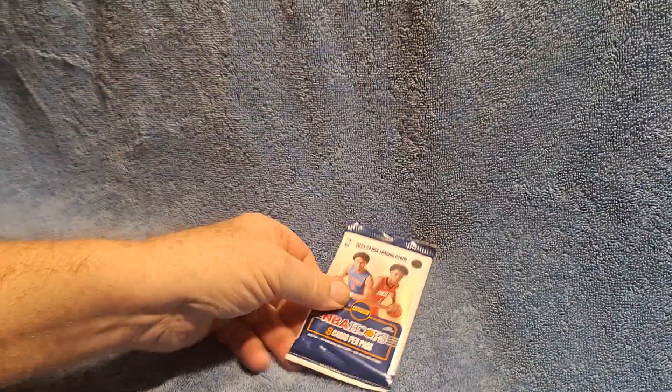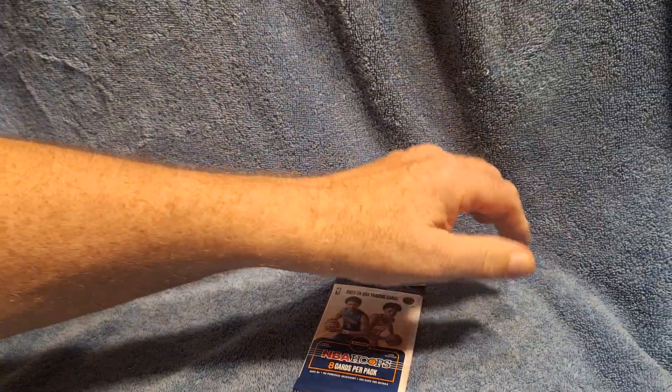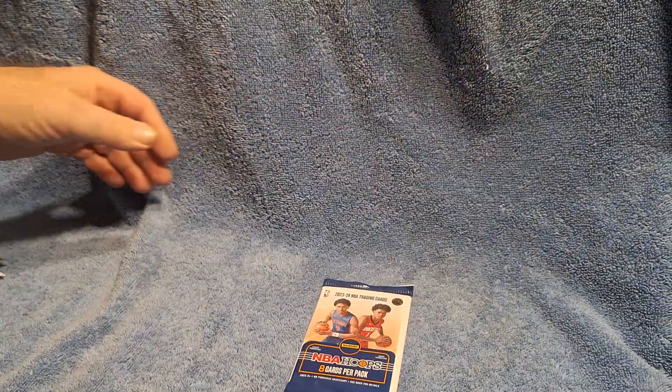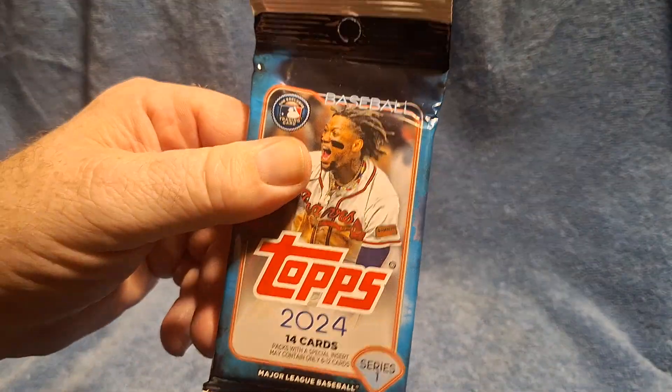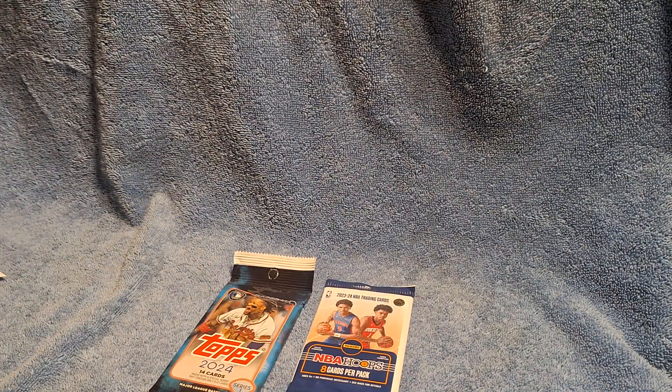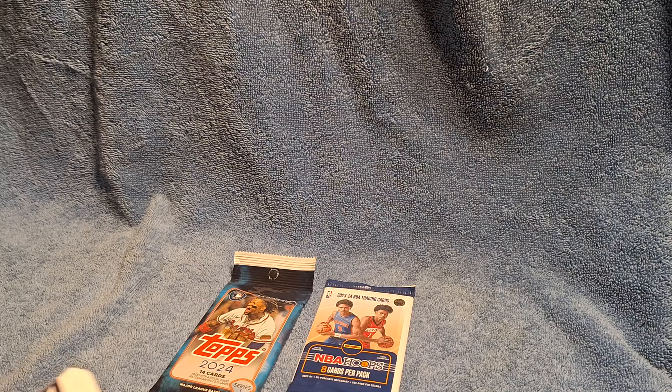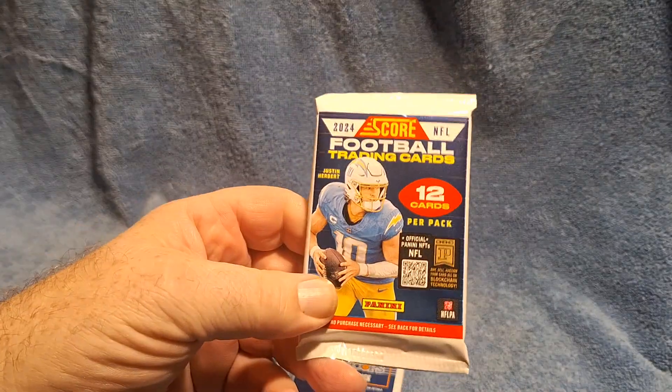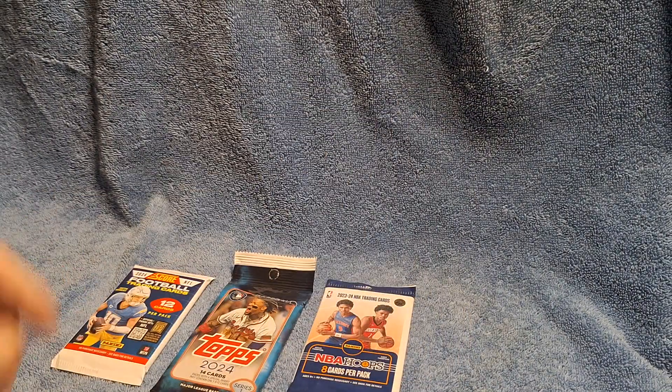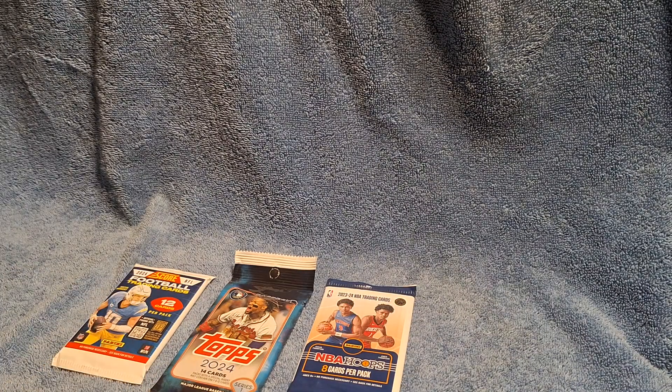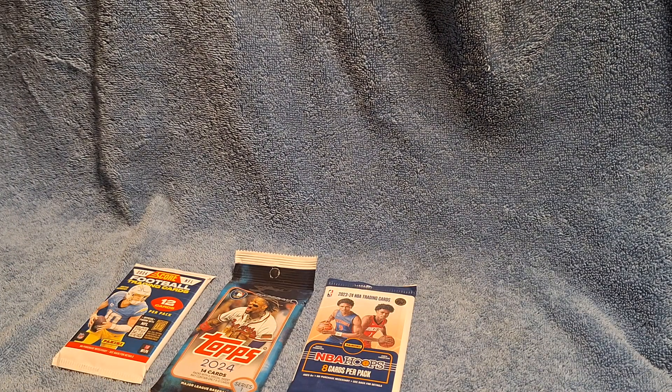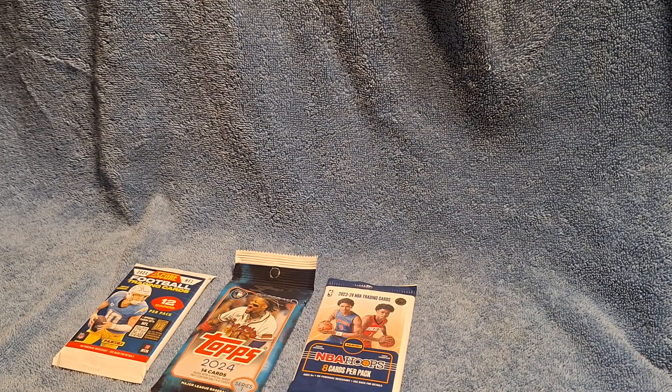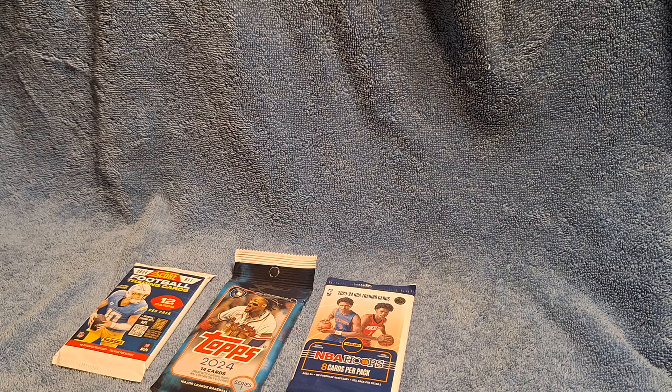All right, here we are. I got some packs to open up. Hoops, hoops, tops. I already cut the backs of them. Score contenders. And I've never seen this pack before and I'll show it later.